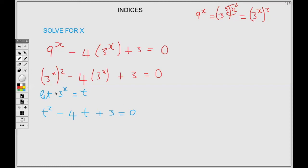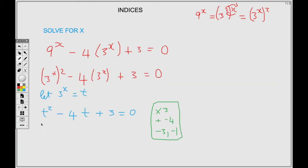We have a quadratic, so we need two numbers that multiply to give us positive 3 and add to give us negative 4. Those two numbers are negative 3 and negative 1, since negative 3 times negative 1 gives positive 3 and negative 3 plus negative 1 gives negative 4. We replace the center minus 4t with the two factors, rewriting as t squared minus 3t minus t plus 3 equals 0.